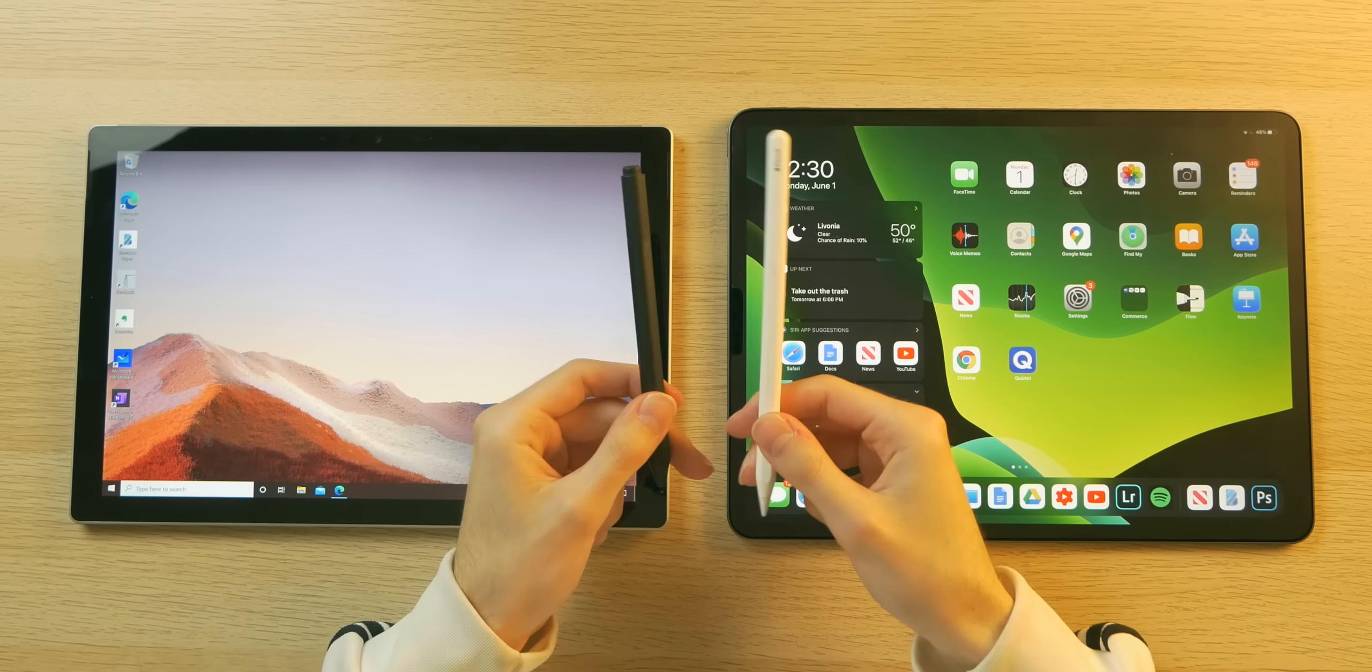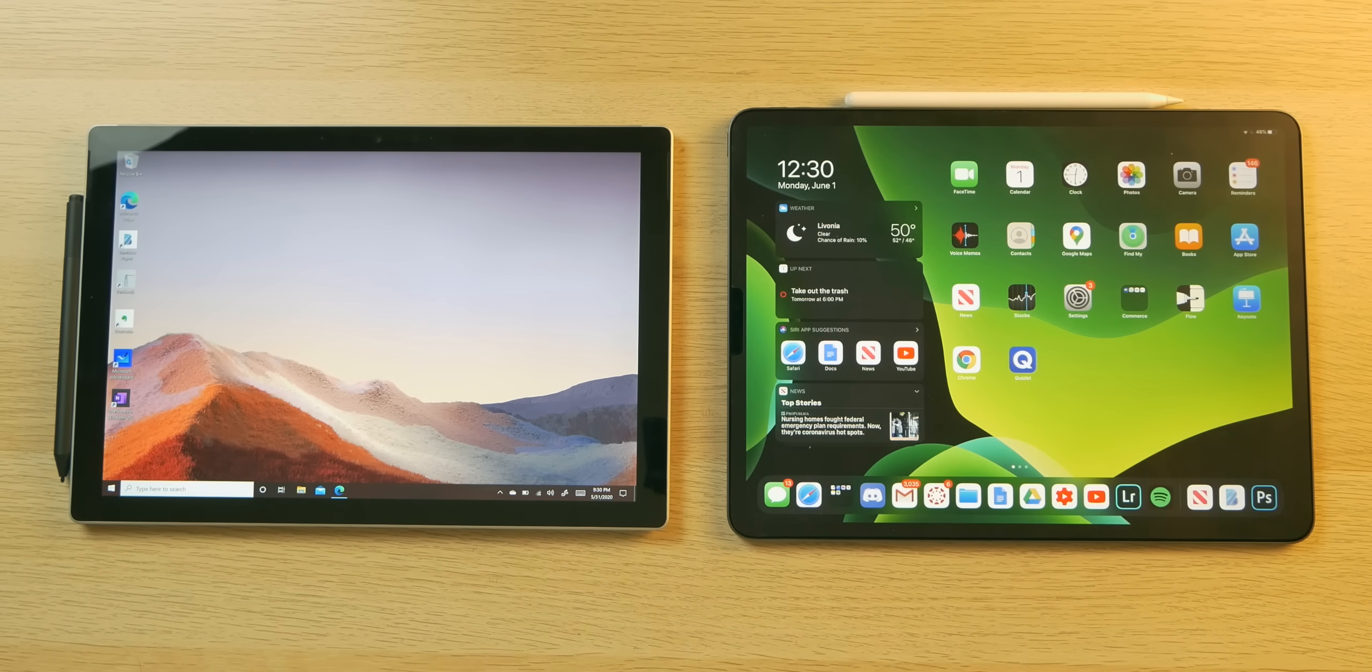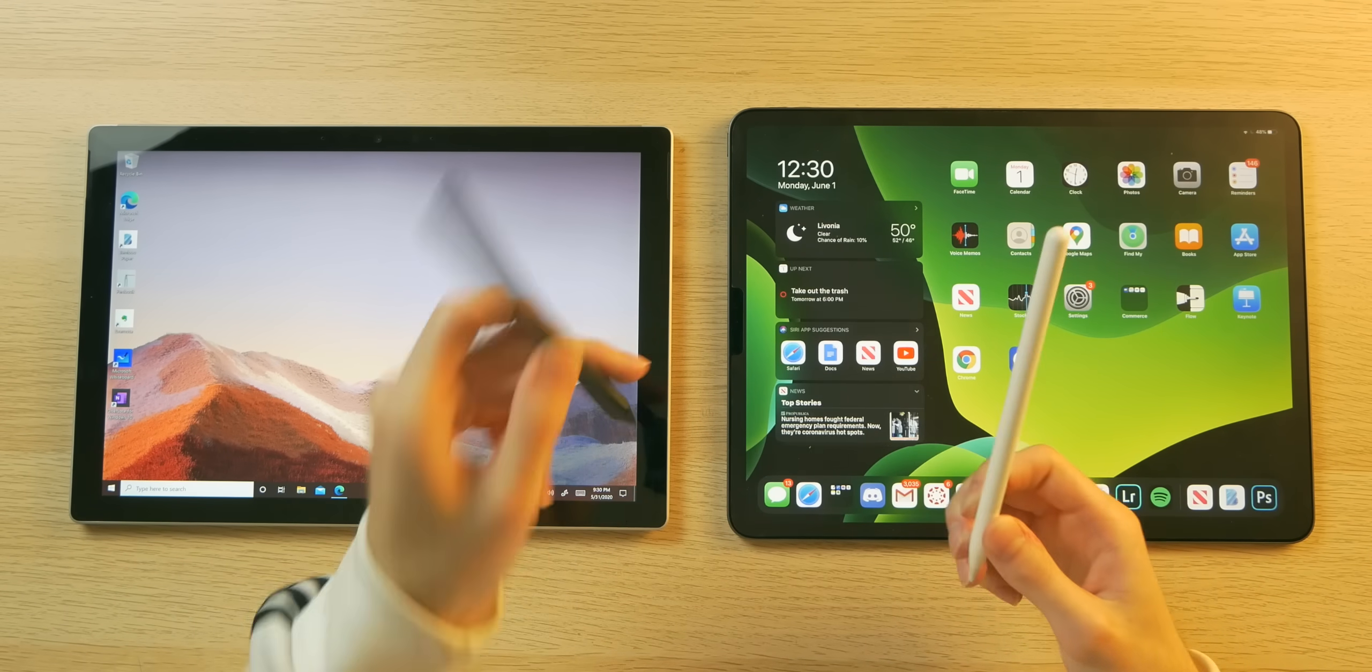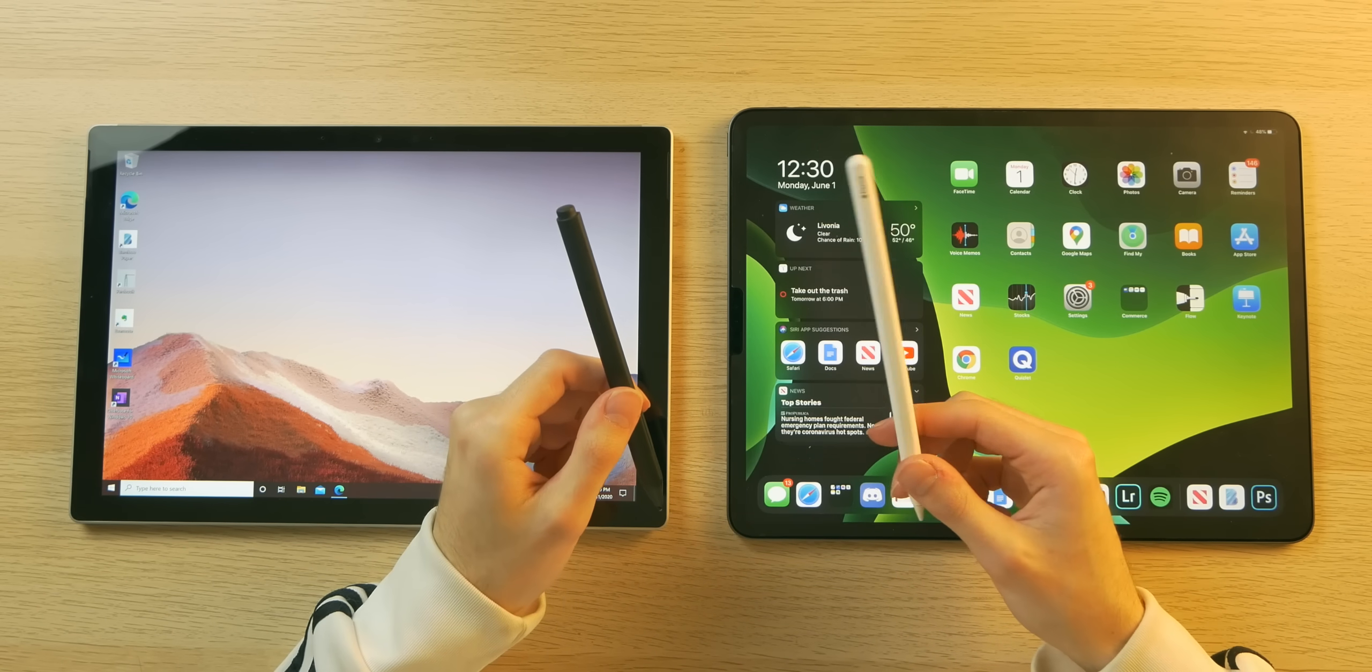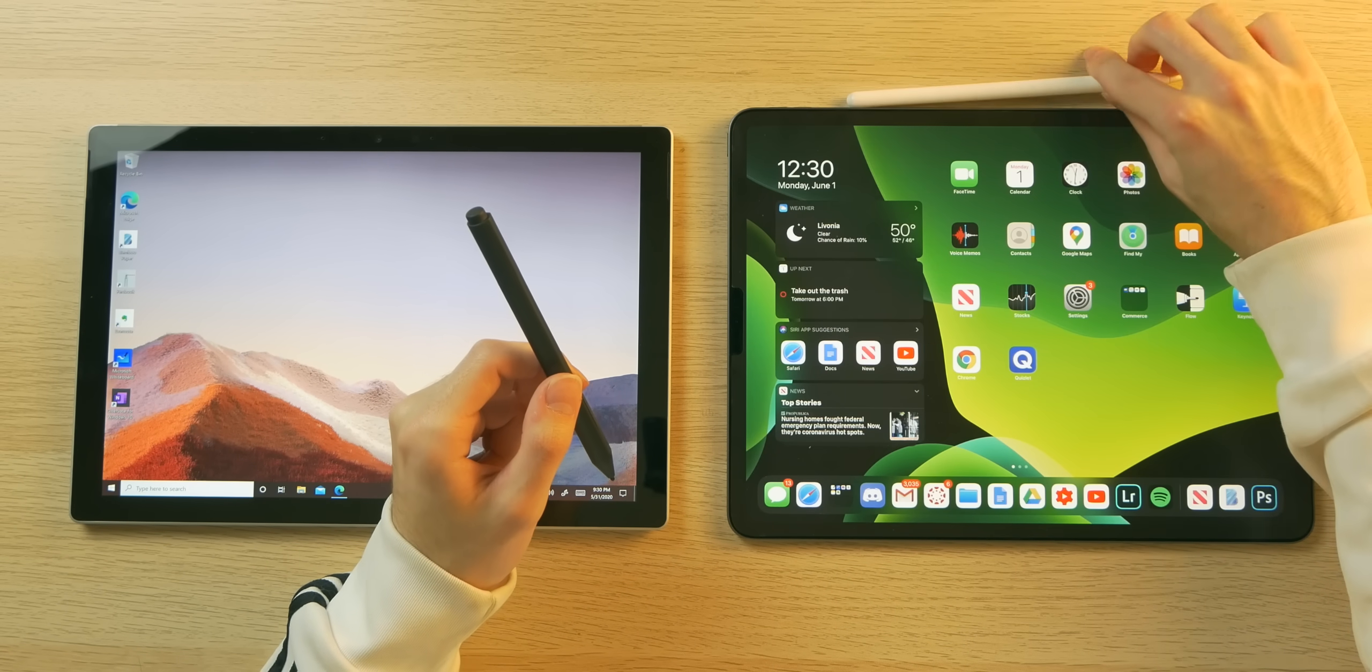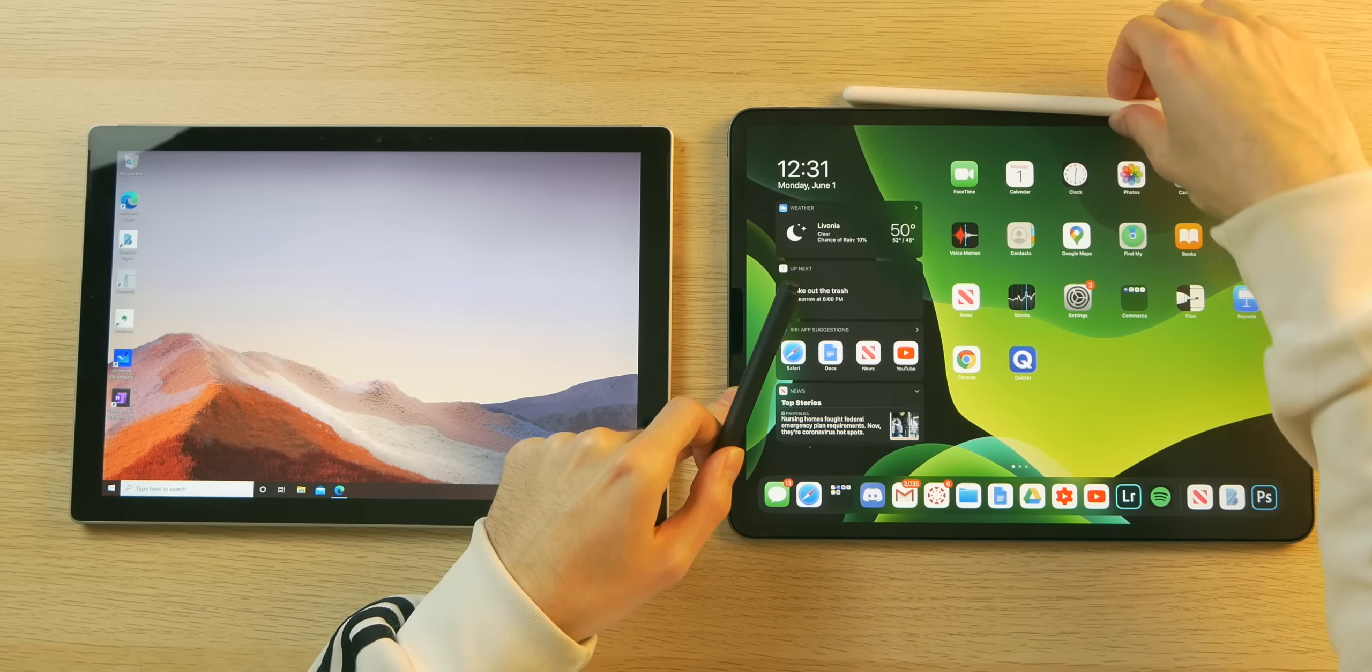As for the styluses, both magnetically attach to their designated tablet, which is pretty convenient, albeit they are powered or charged differently. The Surface Pen is powered by a AAAA battery that you have to replace from time to time, whereas the Apple Pencil second generation is rechargeable and recharges via a little side port on the iPad when it's magnetically attached.